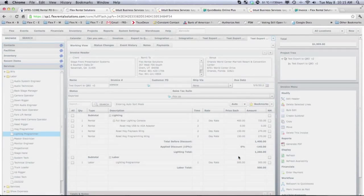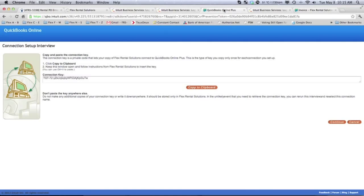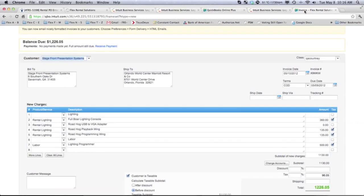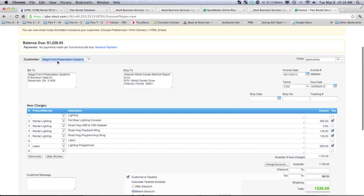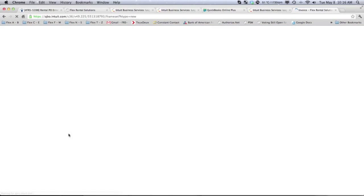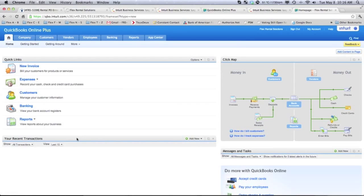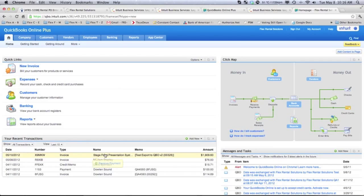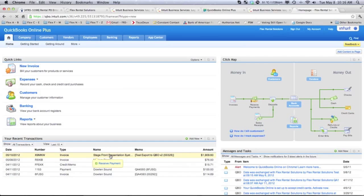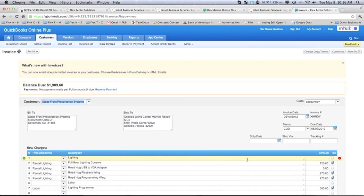let's return to QuickBooks Online. And let's go back to our home. And you'll notice that the amount has changed.